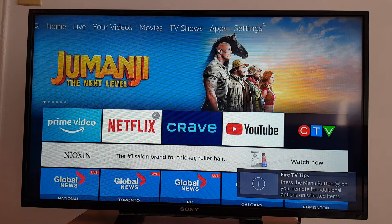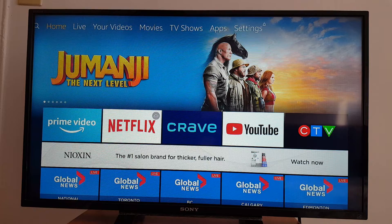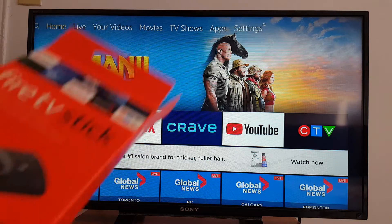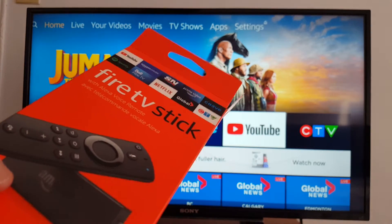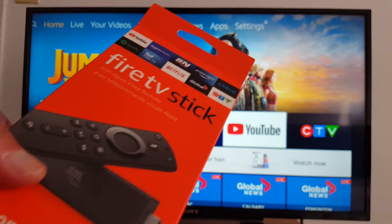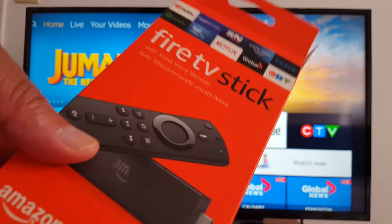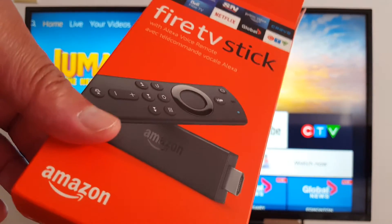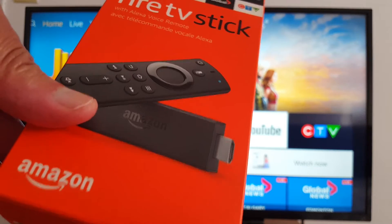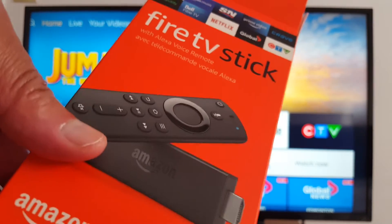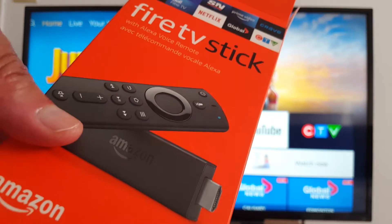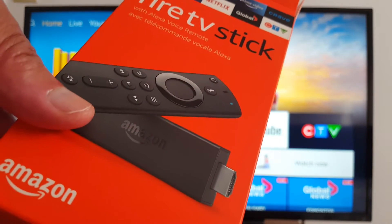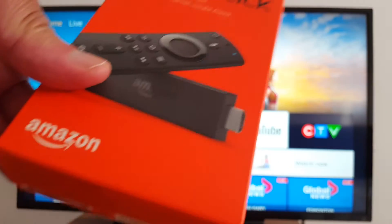Hello guys, today I'm gonna share some information with you about the Fire TV Stick. In case you have any application problems, sound problems, or any issues with your Fire TV Stick, I'm gonna show you how to restart your device. You have two options: either restart your device or do a factory reset.